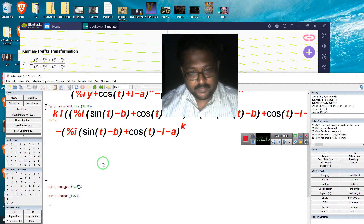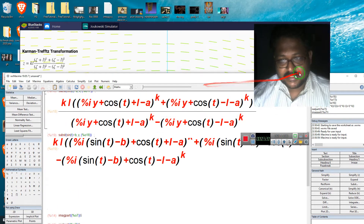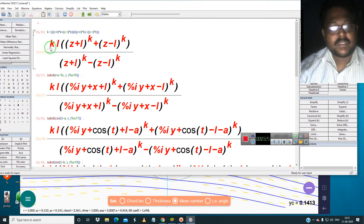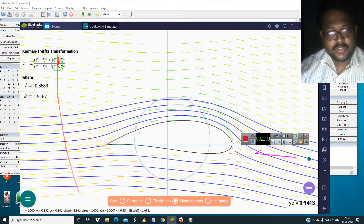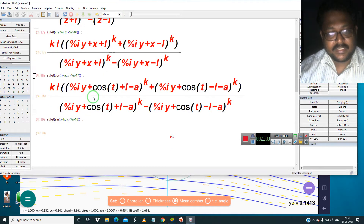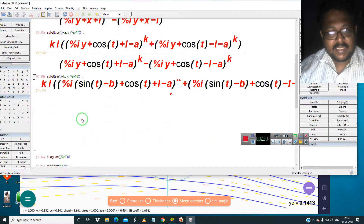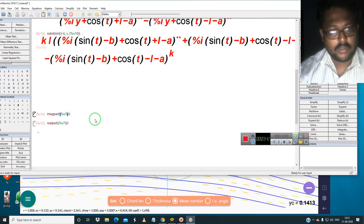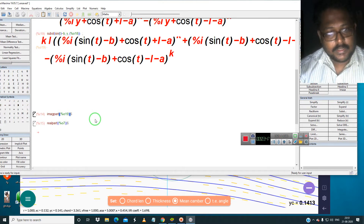Now I am going to separate this. As you can see, the total expression becomes: k·l into (z + l) minus (z − l), as shown here. I am substituting cos(t) and sin(t), and after that I am going to separate into the imaginary part and real part. It will take a long time to work through.